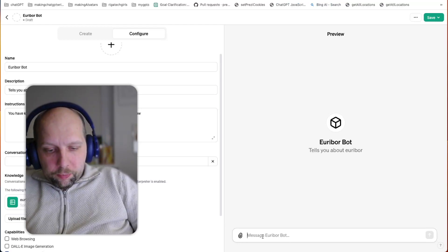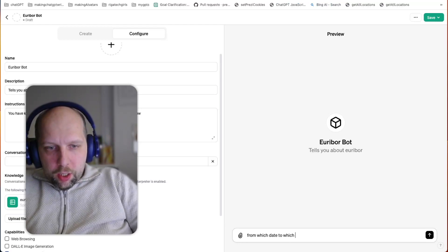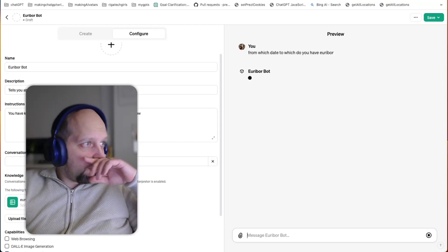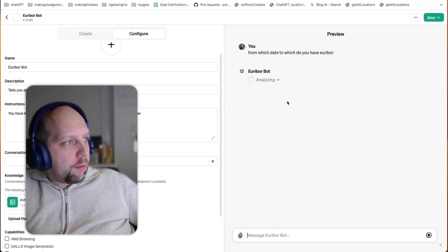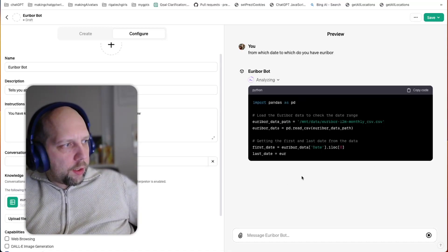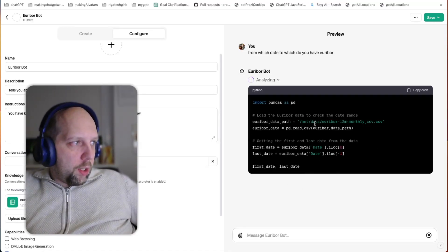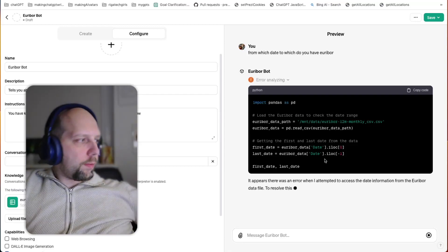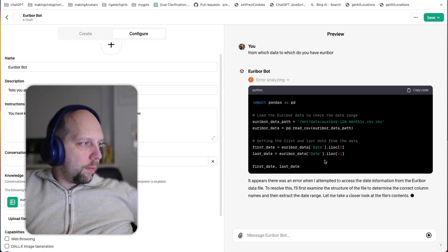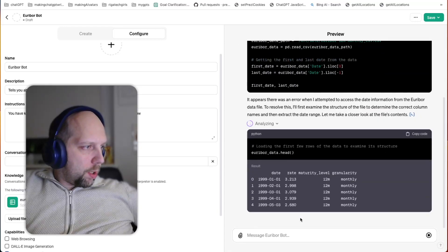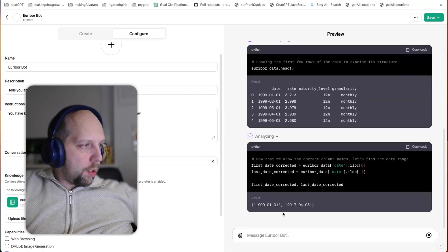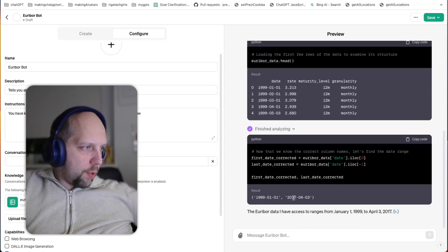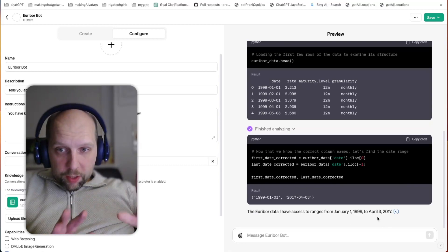From which date to which do you have Eureka bore? So it's analyzing stuff. It loads the file into its context. Something didn't work. Okay, now it kind of worked. And it gave me dates. So it has information about Eureka bore from 1999 to 2017, start and date. Okay, so this part works.